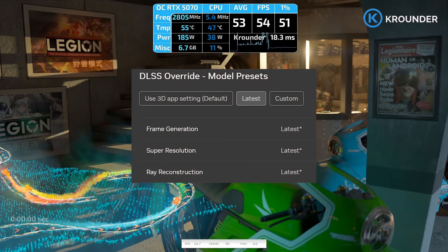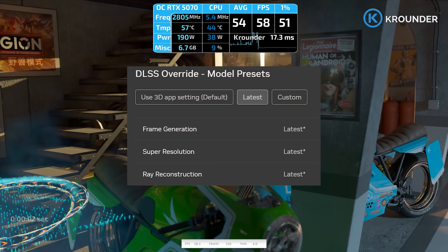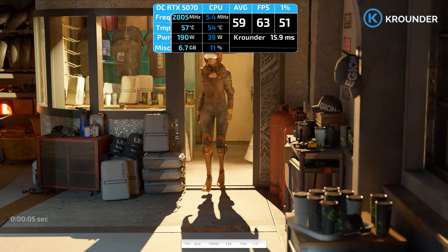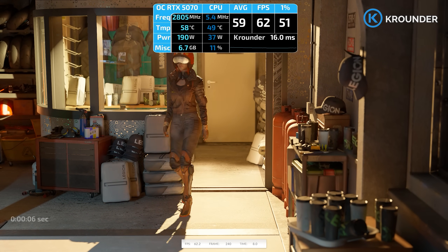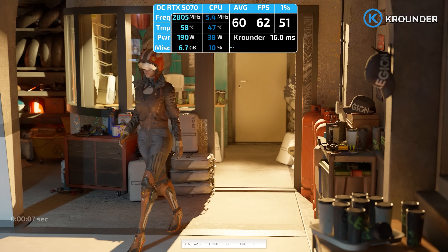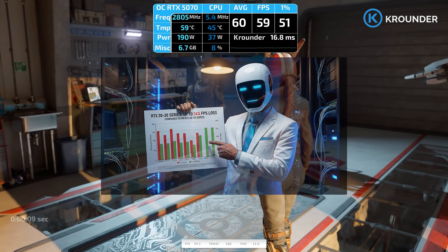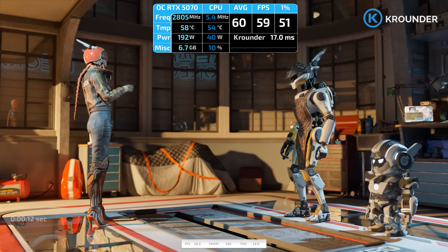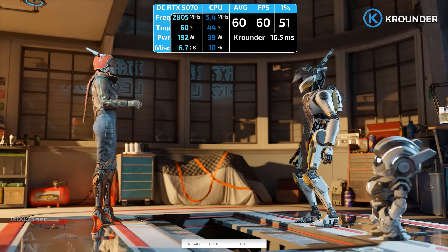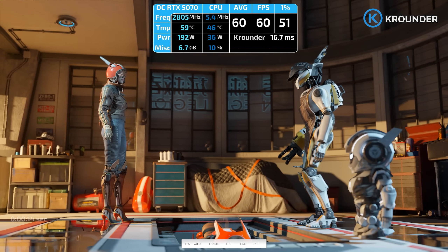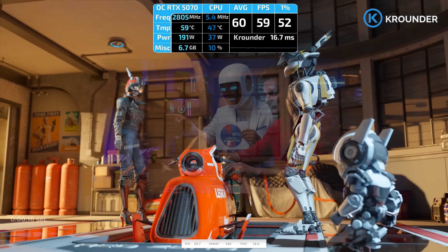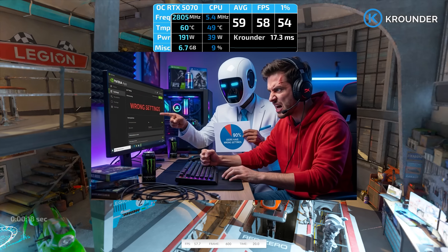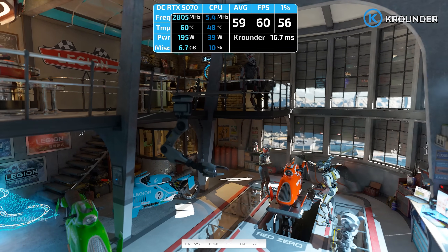When you enable DLSS 4.5, you will get less FPS than DLSS 4.0 on older RTX series. NVIDIA calls it transformational, and because of that transformation, your card can lose up to 24% performance. Plus, NVIDIA app still has the 15% game filters bug even in 2026, and 90% of you have wrong global settings costing performance. Here's the proper setup they don't show you.